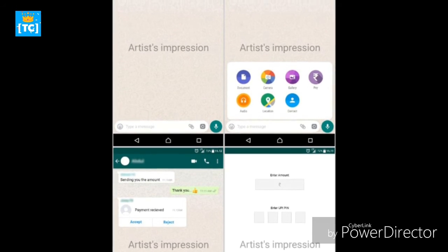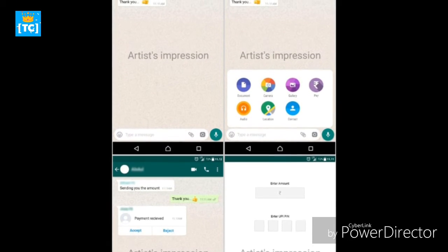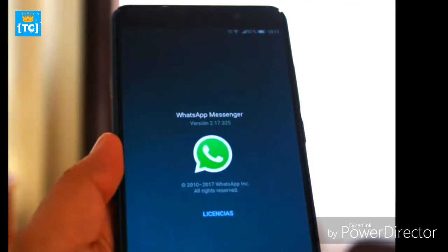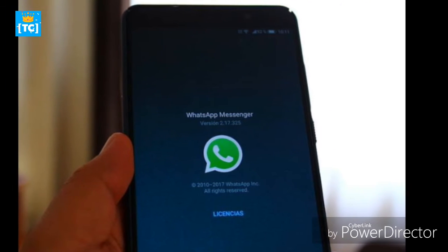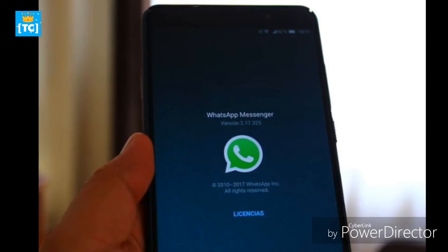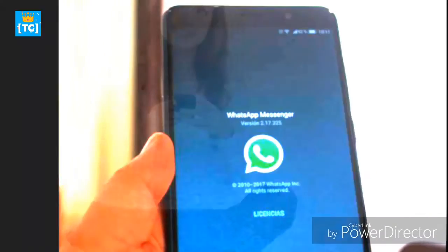The first involves double-clicking the two blue ticks of the message in question. This will open a window where you can see who has read the message and at what time. The second consists of pressing the button that appears above the date the message was sent and clicking 'Message Info'. This will show the same window as before.